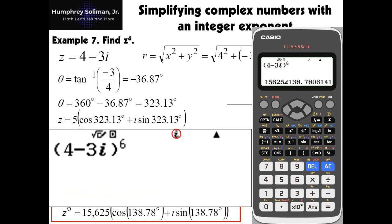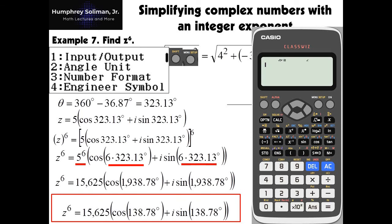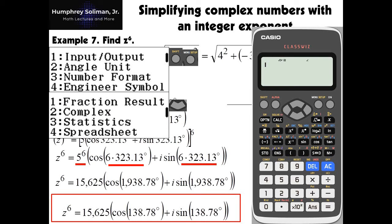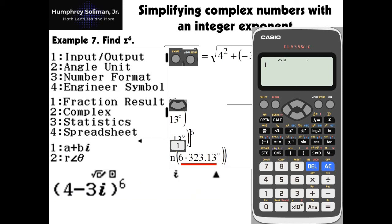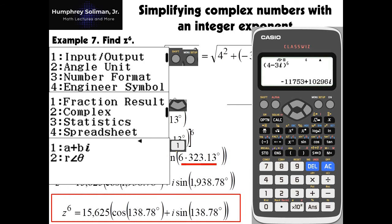If you want to have the output in rectangular form, we need to set up our calculator again by pressing shift, menu, and setup buttons consecutively to see the menu, then press the down key to access the next page of the menu, and select rectangular form of complex numbers by pressing button number 1. So now we can have the output of the calculator in rectangular form. The answer is 11753 plus 10296i.